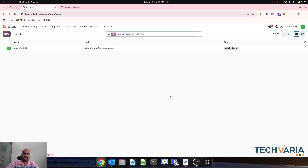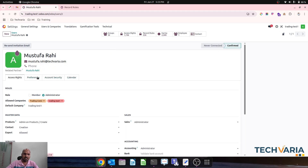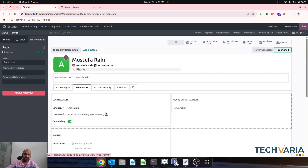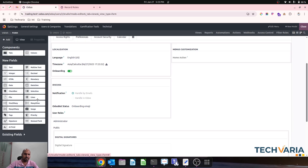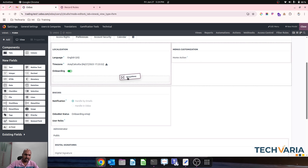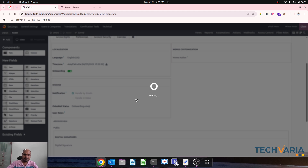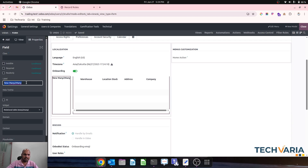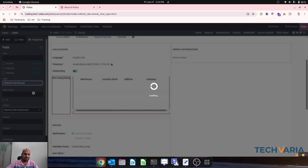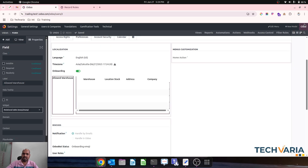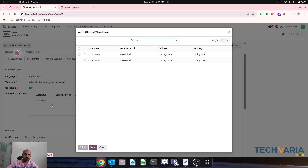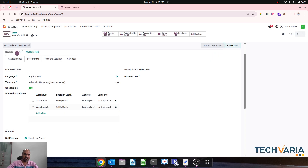Before that, we have to create one particular section in the user. So as an admin user, I will go to Studio and then access my preferences. I will add one many-to-many field and select the model as warehouse. My rule is added and I will give the name as 'Allowed Warehouse'.